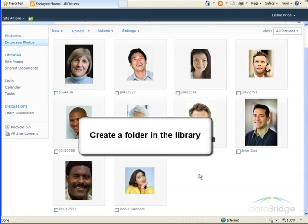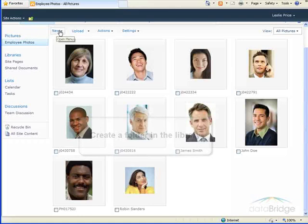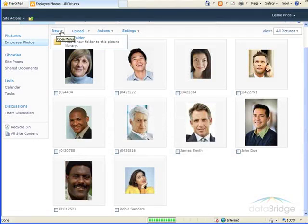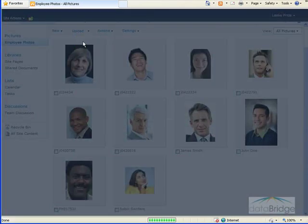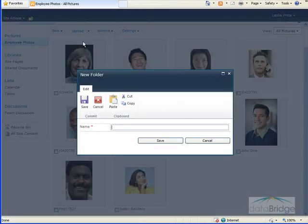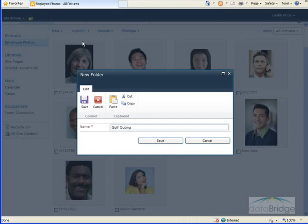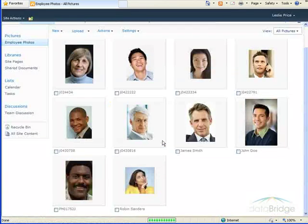You can also create folders in a picture library if you want to group pictures together. So under the New button here, choose New Folder. And I'm going to create a folder for pictures from a golf outing. So I'm going to name the folder Golf Outing, and then choose Save.